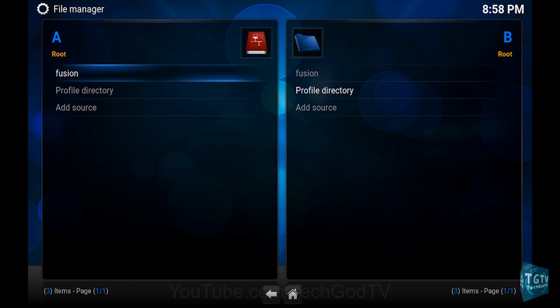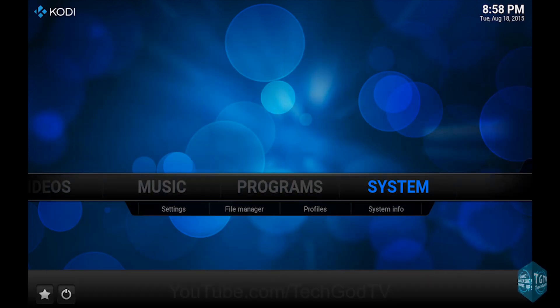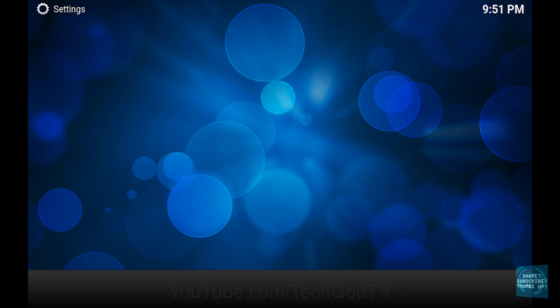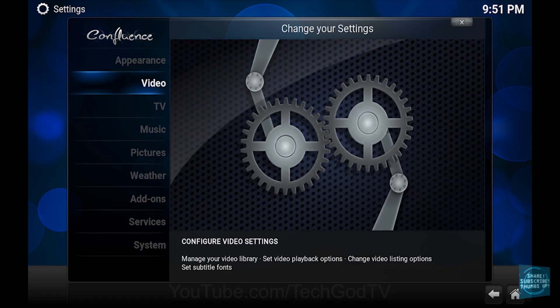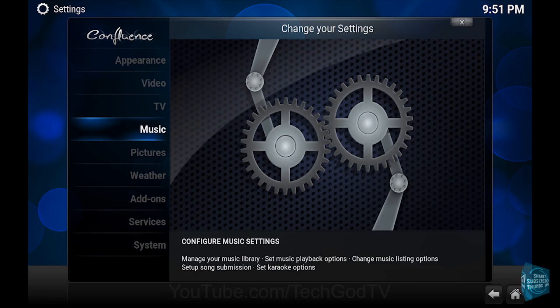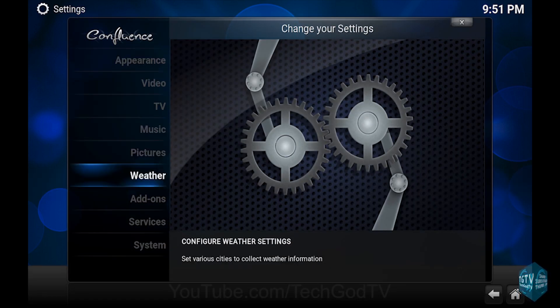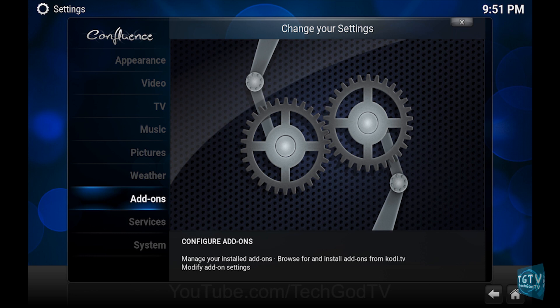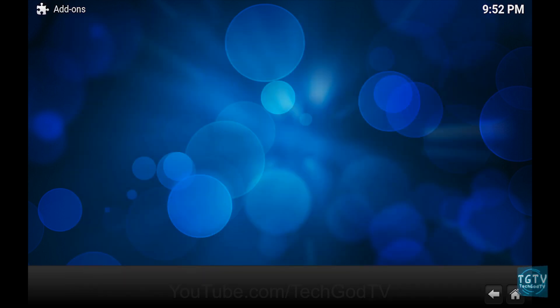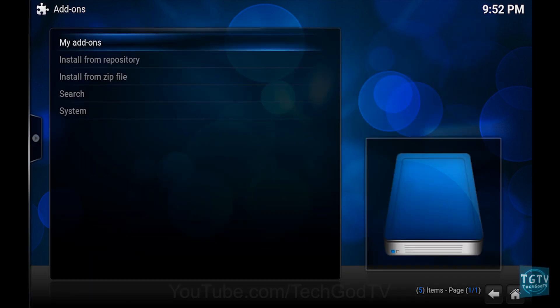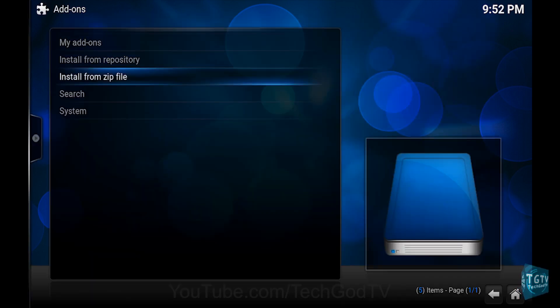Then go to System, then go to Add-ons, then go to Install from zip file.